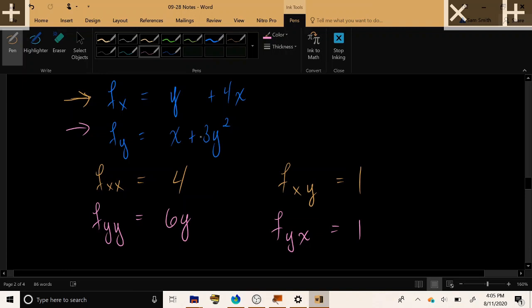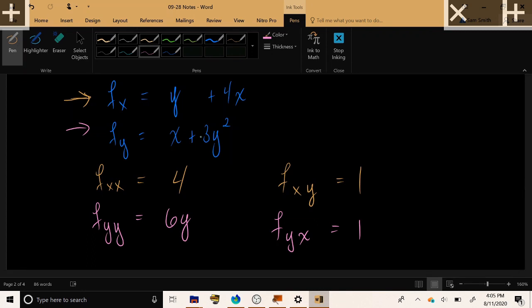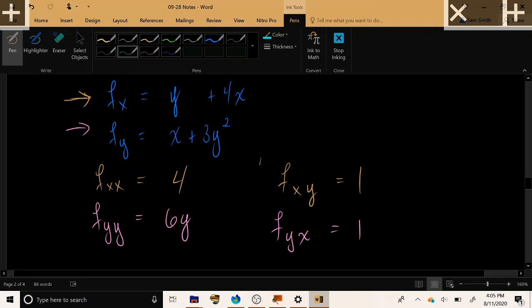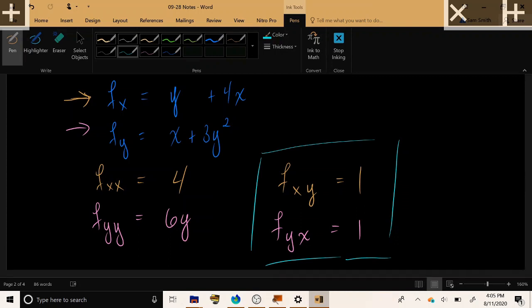So, in reality, we had to calculate 6 derivatives. The 2 first order partial derivatives, and then we unlocked the ability to calculate all of the second order partial derivatives. Now, notice something a bit interesting here. I'll go on the side. f sub xy and f sub yx turned out to be exactly the same number. They were both 1.